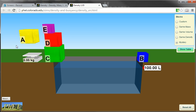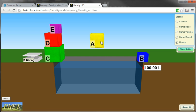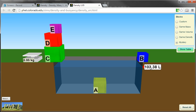The mass of the cube is 65.14 kilograms, and the volume is 3.38.